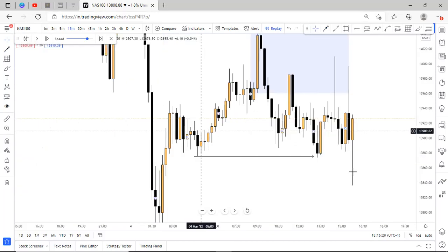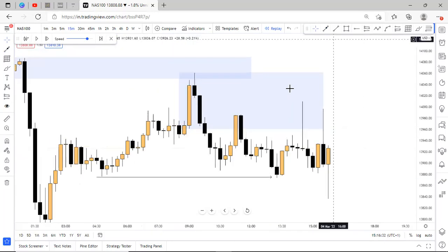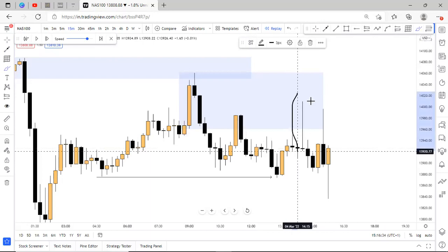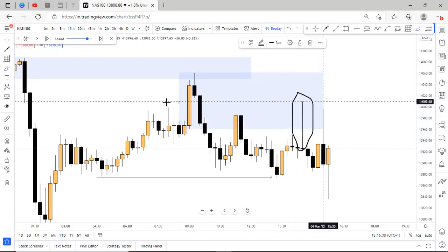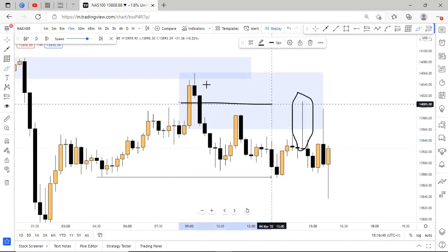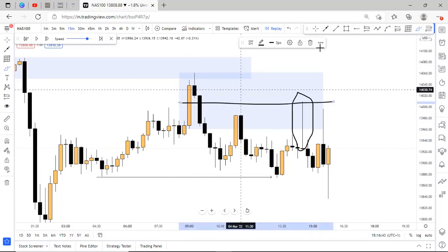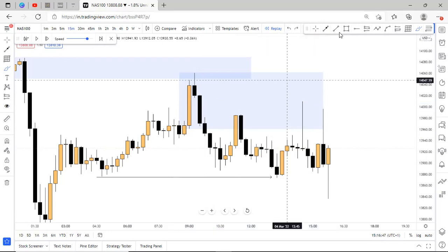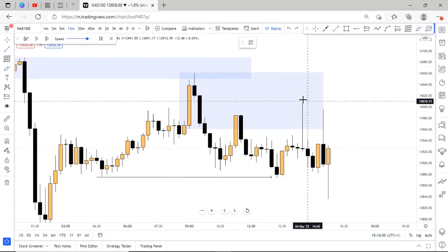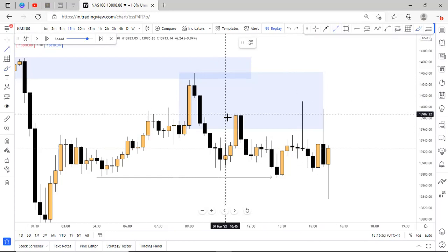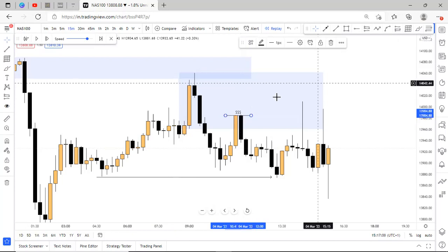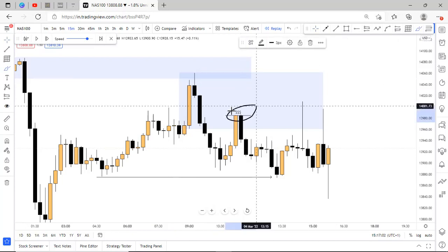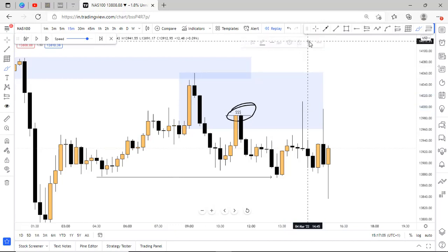And during NFP, NFP caused this impulsive move to the upside reacting off the 50% of this 30 minutes supply zone that we have marked out. So once we had this reaction, also we can see that this NFP candle took out this inducement that we have right here, which is like a liquidity. We had this liquidity grab at this point right here with this candle.